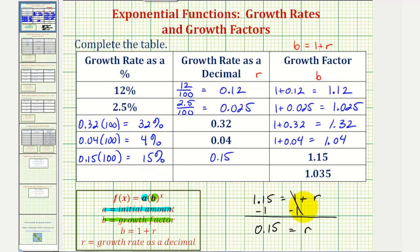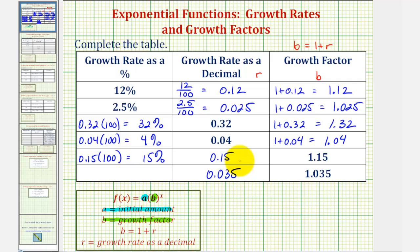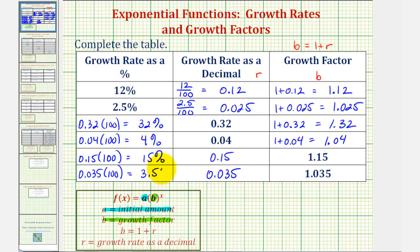For our last example, if b is equal to 1.035, we should recognize that r as a decimal would be 0.035. And therefore as a percentage, moving the decimal point to the right two places gives us 3.5%, or 0.035 times 100 equals 3.5 — then add the percent sign.